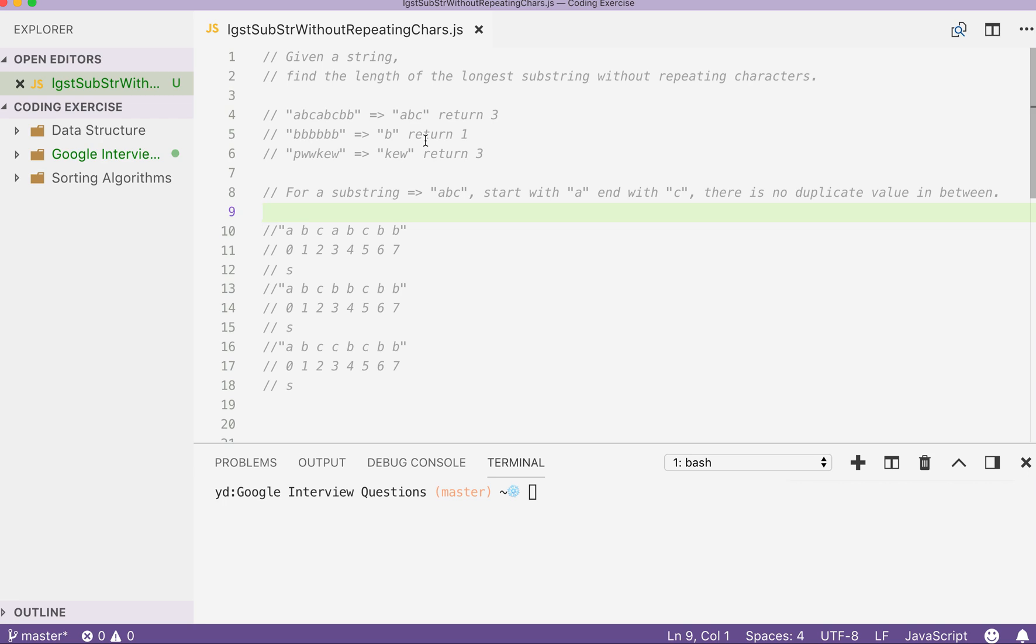Hello, what's up? Today I want to talk about another very interesting coding question. And the question goes like this.